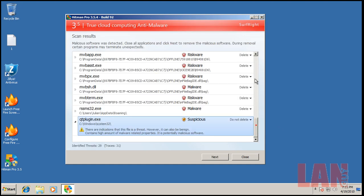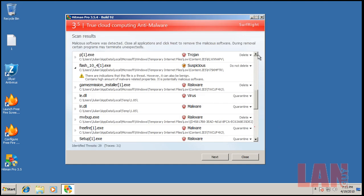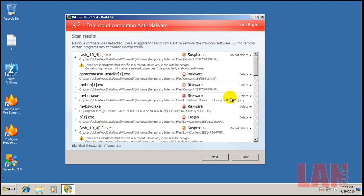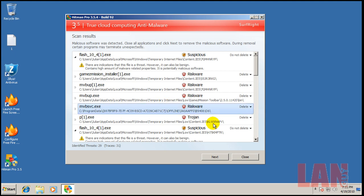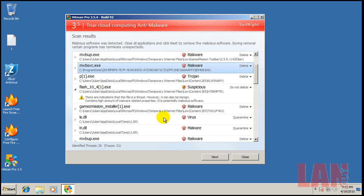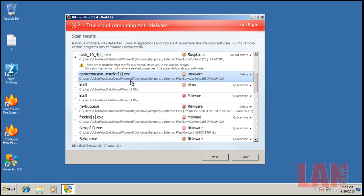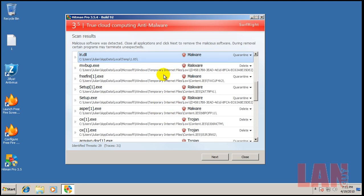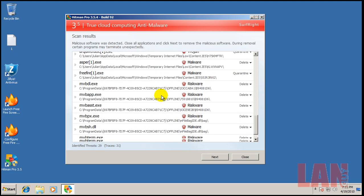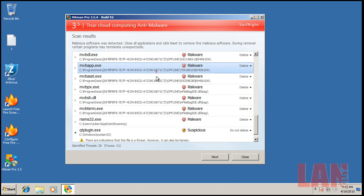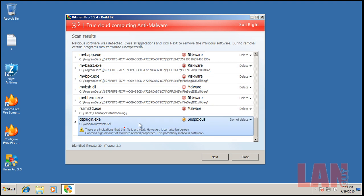Okay, so Hitman Pro finished scanning here. And it found 31 traces. It found a couple of things that were suspicious. Temporary, temporary, temporary, temporary. Here we go, we got one there. Right here, right here. Temporary, temporary, temporary. Got some right there. Right there.